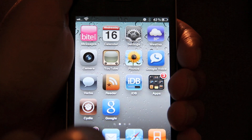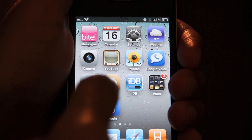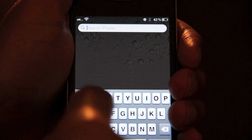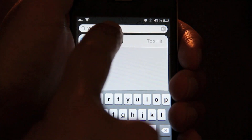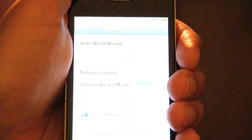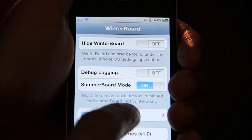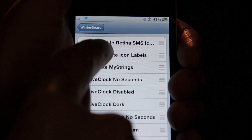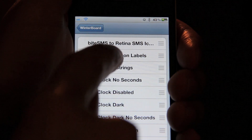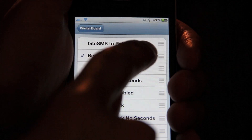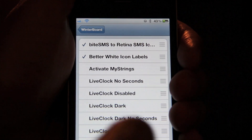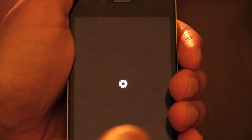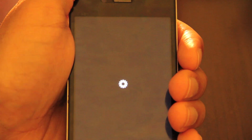Now once you're back to your home screen, you want to load up Winterboard. So just go over and type in Winterboard. Select Themes. Now you want to enable the ByteSMS to Retina SMS icon. Exit Winterboard by hitting the home button. It'll respring.